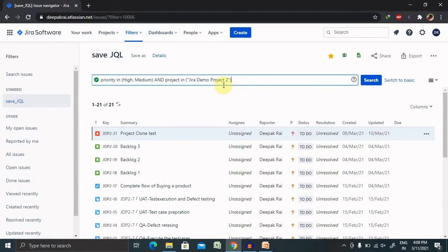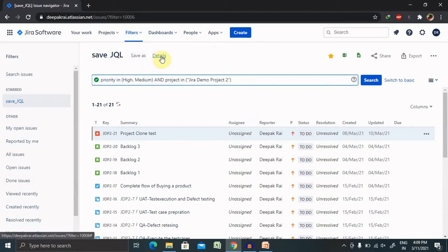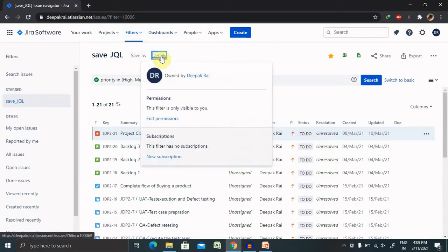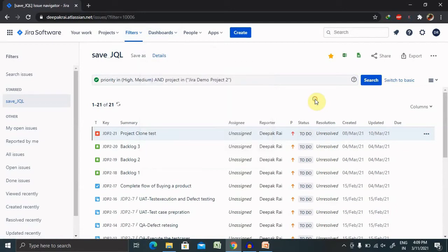Saving a search means you define, run a search, and save it for further use. Once you click on save, it will save the details and you can see the permissions as well for saving content.